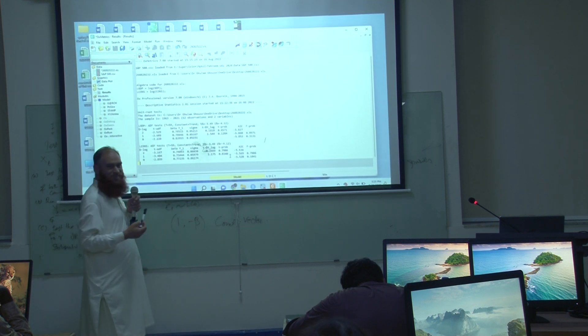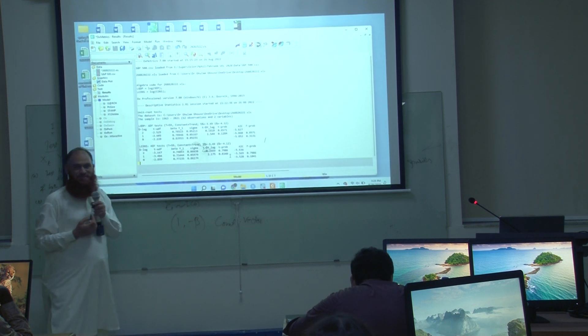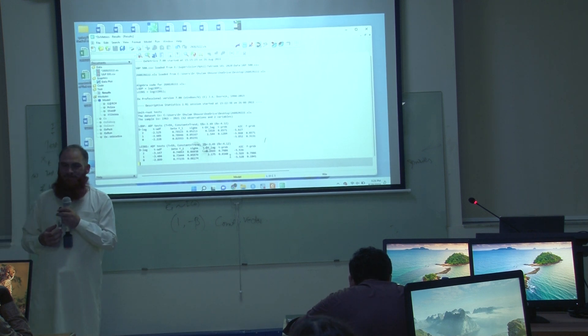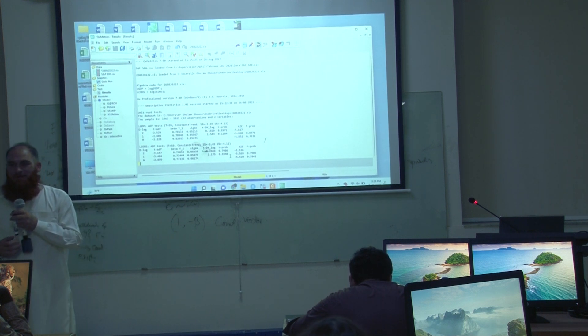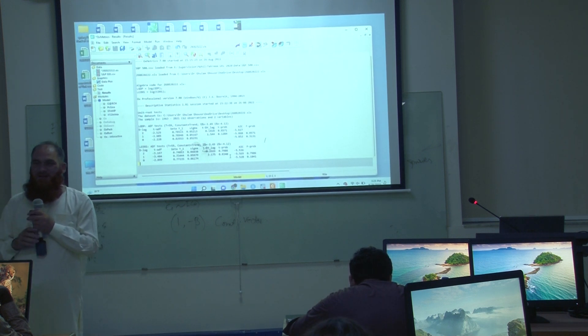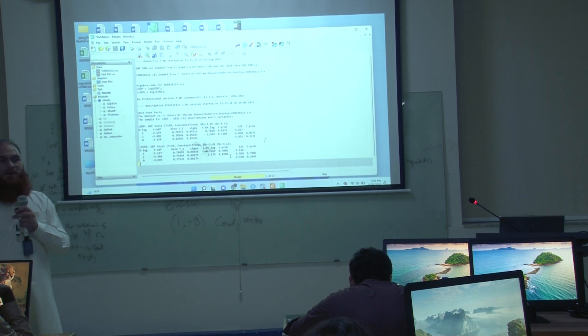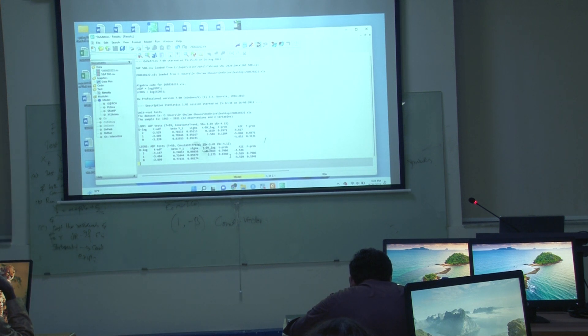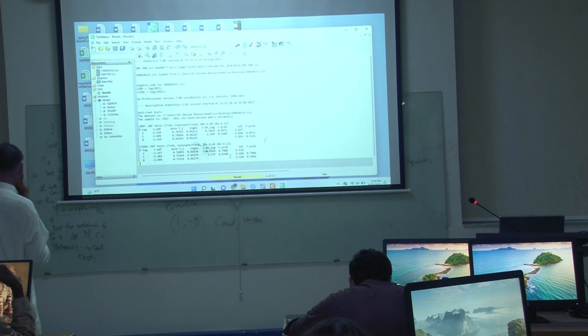The AIC is given here. You will choose the number which is giving you the smallest AIC. And if there was a difference between the output, some of the output was rejecting, other was not, then what will happen? This is minimum AIC and you should choose the number corresponding to this.